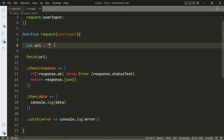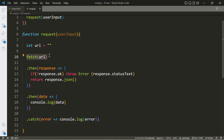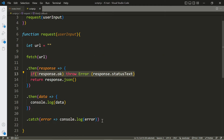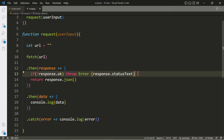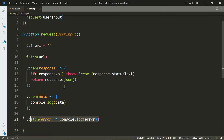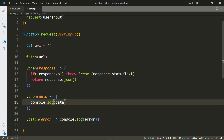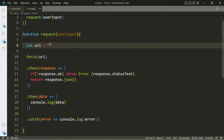Let me go over this again quickly. First we create a URL with the API endpoint, then we make a fetch request to it and grab the response. If there's an error, we skip the JSON parsing and go directly to the catch block to output the error. If there isn't an error, we skip the error throw and go directly to parsing the data and outputting it.